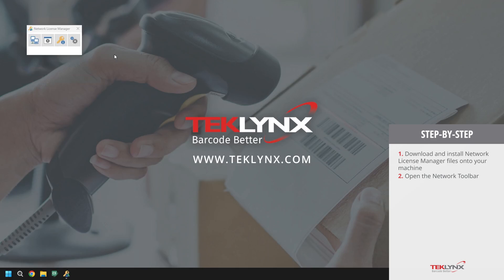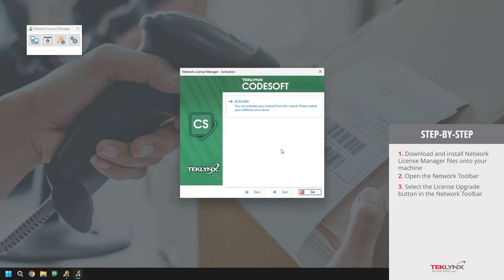Within the network toolbar, we'll proceed to the activate our license option. To do this, access the license upgrade. To activate the license, we will click on activate.